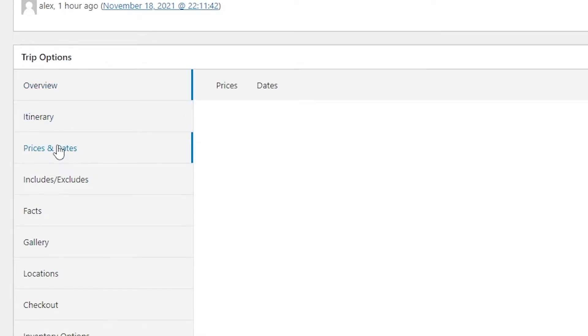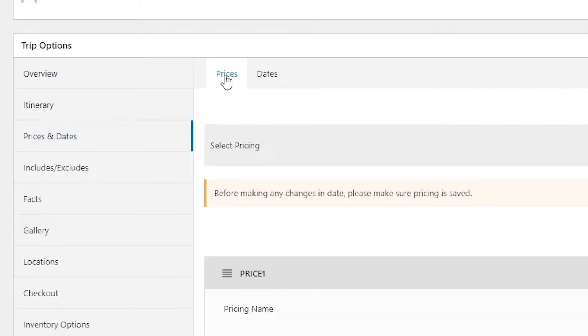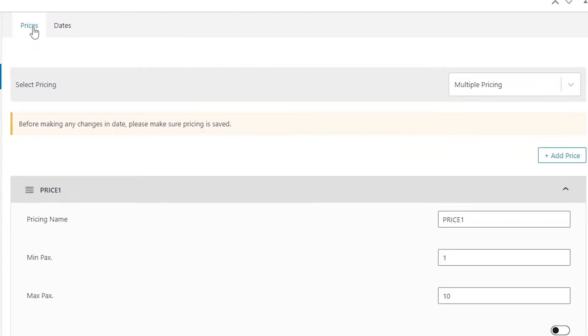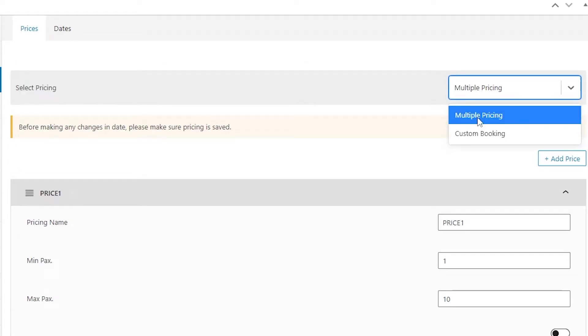you can see Prices and Dates. Just click on that and you will be able to see the Prices tab and Dates tab. Under the Prices tab you have the option to select pricing, and make sure you have selected Multiple Pricing.